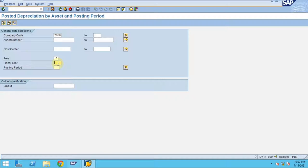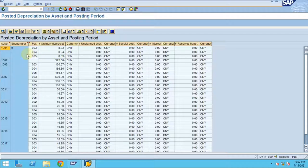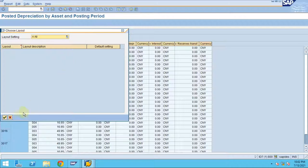If you want to check for a specific fiscal year, you can enter it, then click Execute. The system shows the posted depreciation by asset and by posting period.